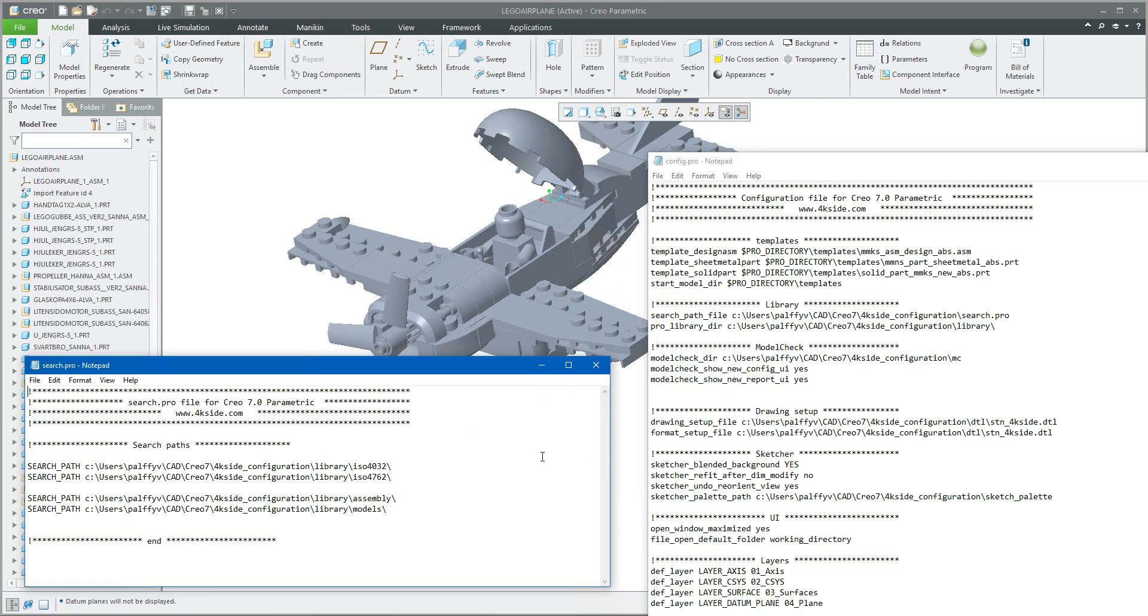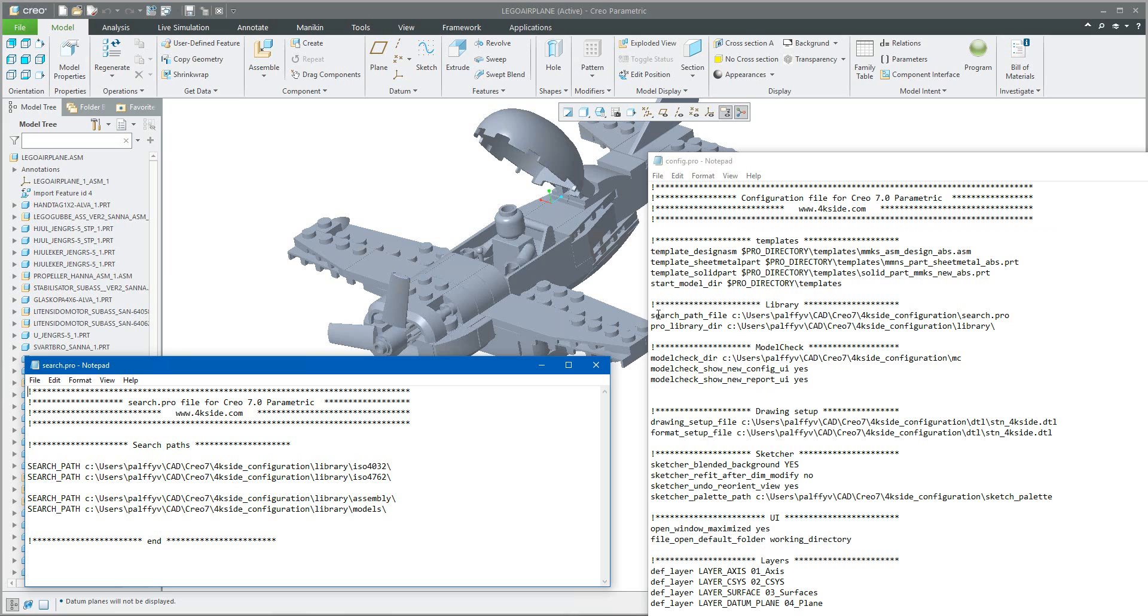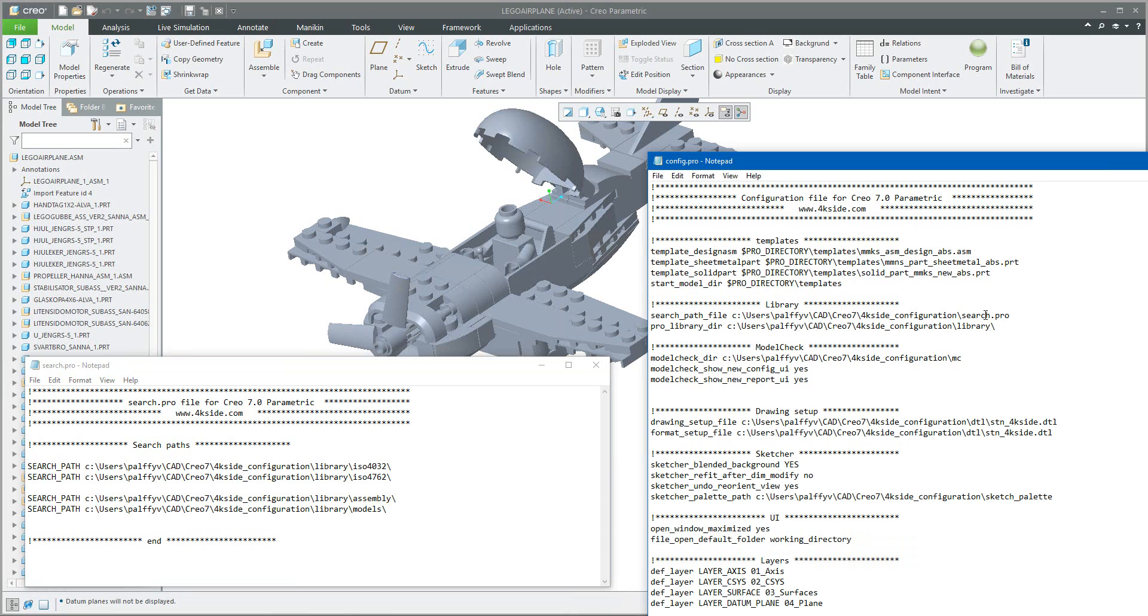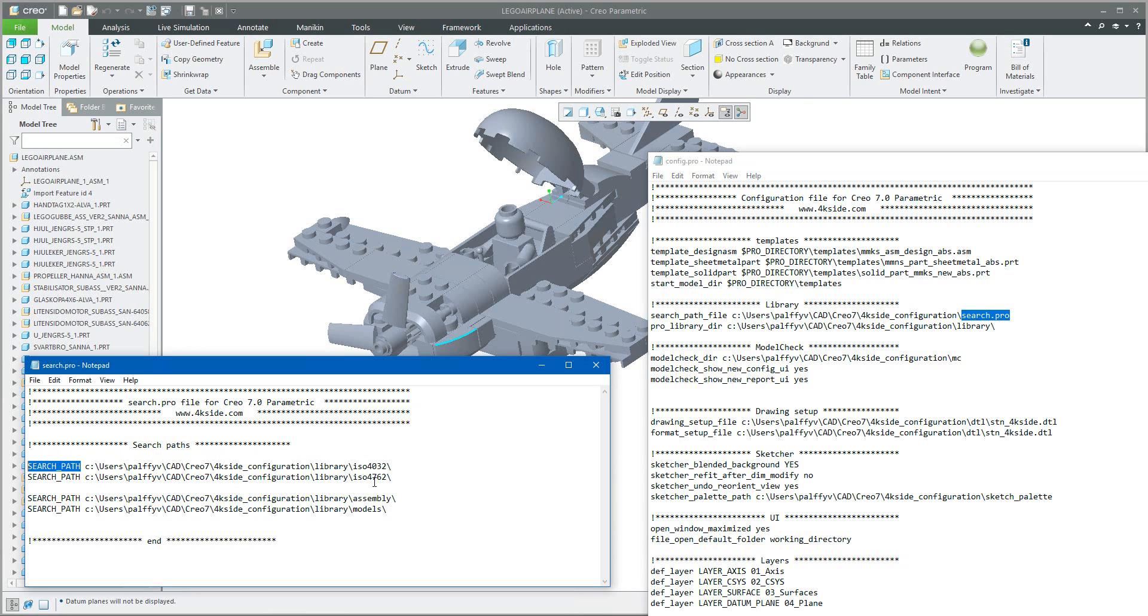In today's video tutorial you have seen how the system can read the data from different folders and everything is defined by config profile and the option search path file. You can create your custom search.pro file and in the search profile you can define search path and specific path to the folders that you would like to read components and assemblies from. And the same logic is possible to use for the custom libraries.